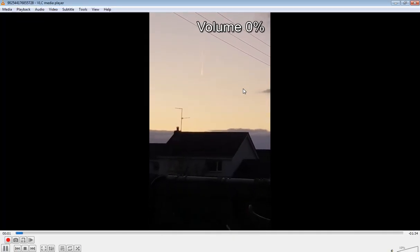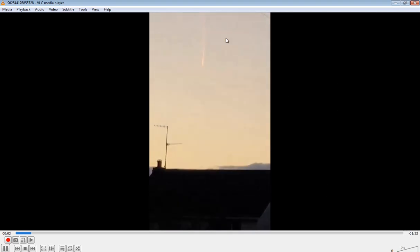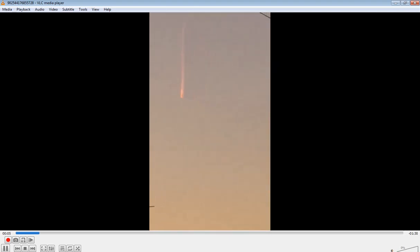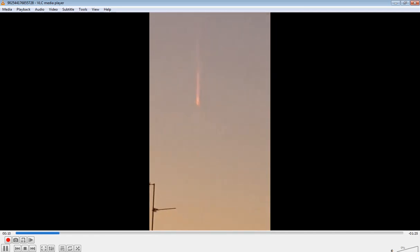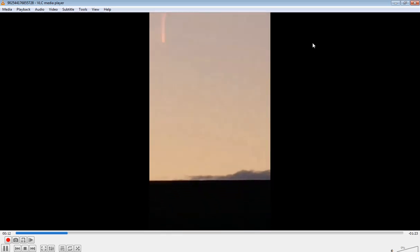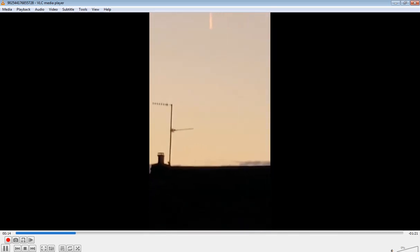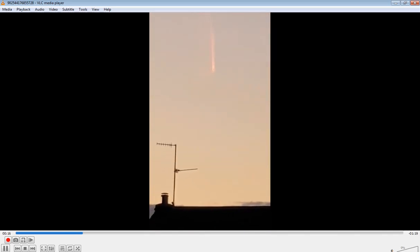You guys can see that object right there. A lot of people try to say this object doesn't exist, it's not real, it's planes, but that's no plane. Nothing is planes right here.